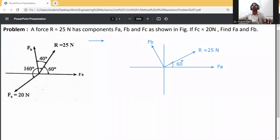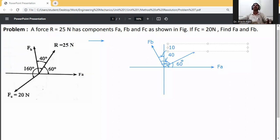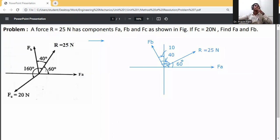This angle is 40 degrees. So 60 plus 40 is 100 degrees. From the x-axis up to here it is 100 degrees. Since 90 minus 100 gives us negative, this angle will be 10 degrees. So this angle with respect to the y-axis is 10 degrees.